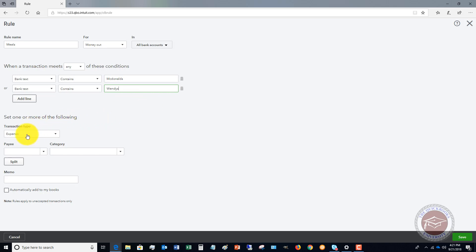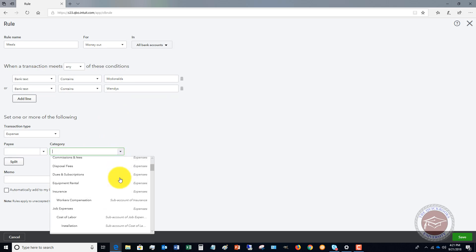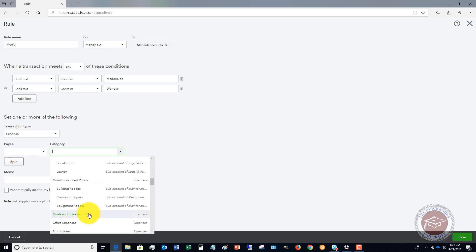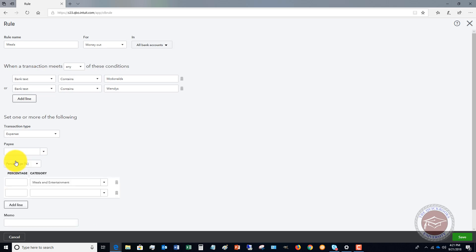Then set the transaction type to expense. We'll leave the payee blank because it could be either McDonald's or Wendy's. For the category, we'll set it to Meals and Entertainment.